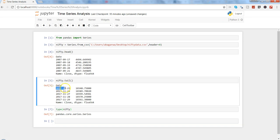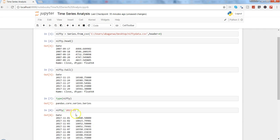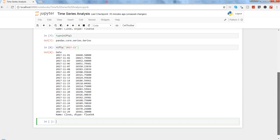If you want to get the information about a specific section of a time series, let's say in 2017 you want to see only the November data, you can write nifty, and within single quotation surrounded by brackets write 2017-11. Press Shift+Enter and as you can see it will show me all of the November data, from November 1 to 29.